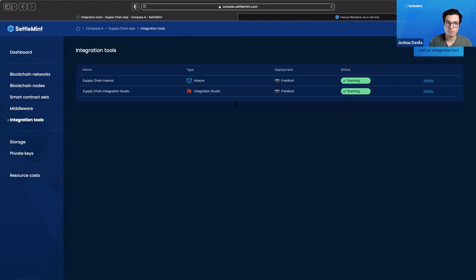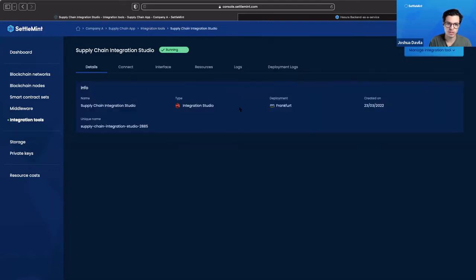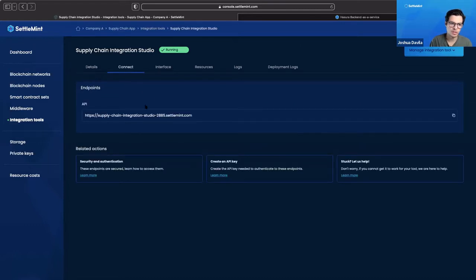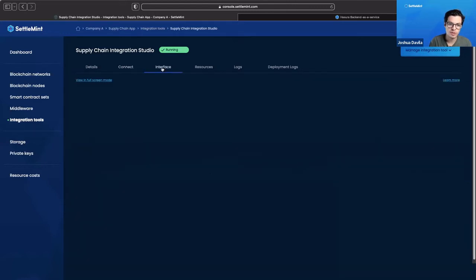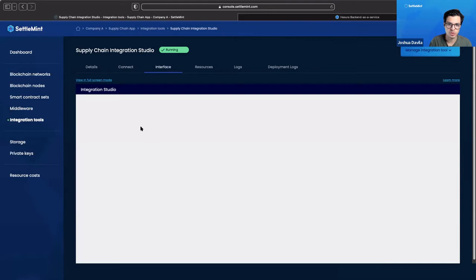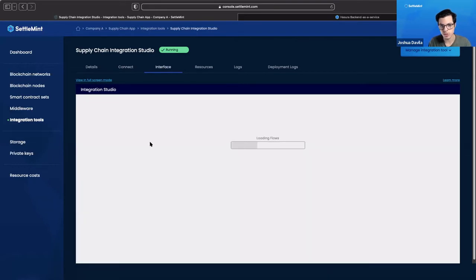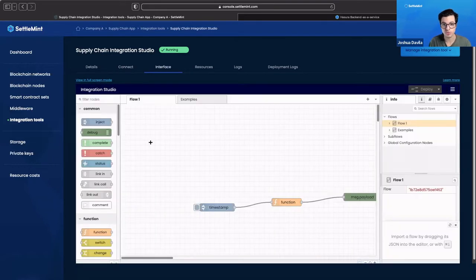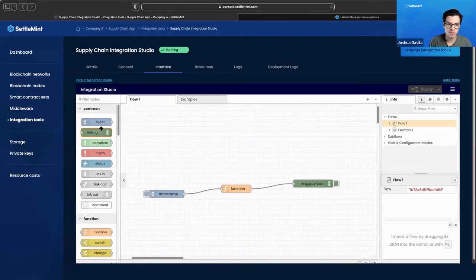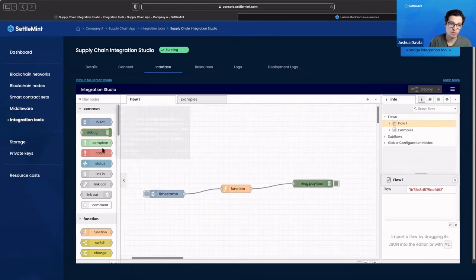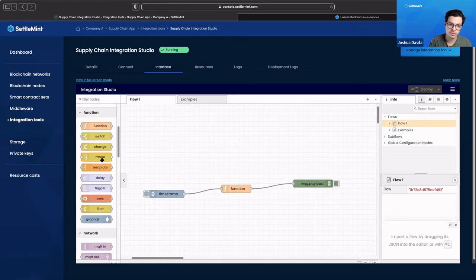Both of our integration tools are up and running. Let's check out the integration studio first. We'll see the normal things that we see with everything else. We have our details, we have our connects, this is our API endpoint in case we want to connect with what we're building on the integration studio, and then we have our interface. The integration studio is an open source solution, I believe built by IBM.